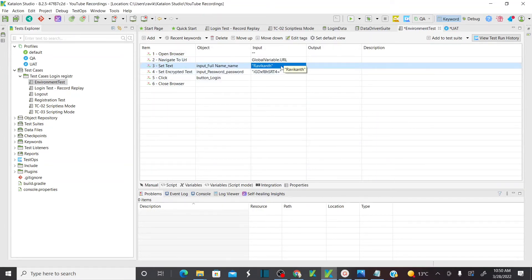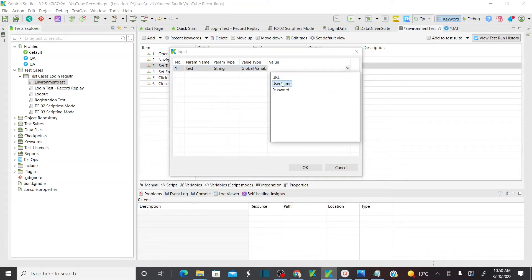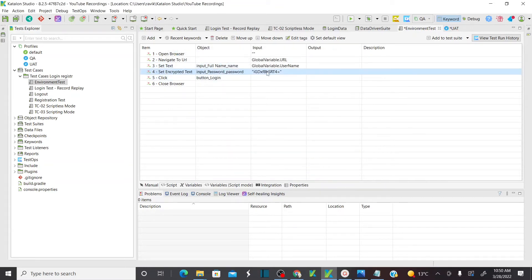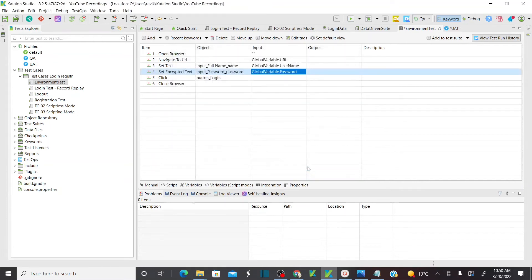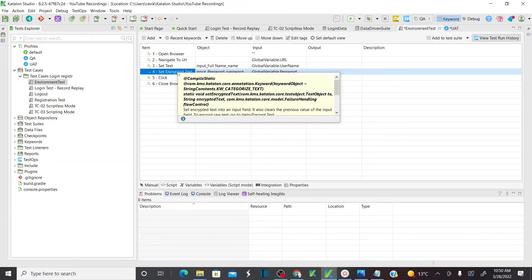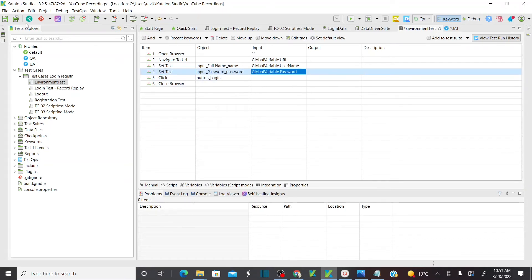In the same way, for username, select the value type as global variable and then select 'username'. Similarly for password, select the value type as global variable and select the password variable. I also want to change it to 'set text' instead of 'set encrypted text'. Now save your test.